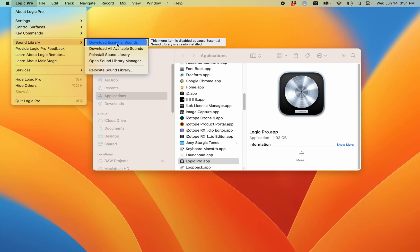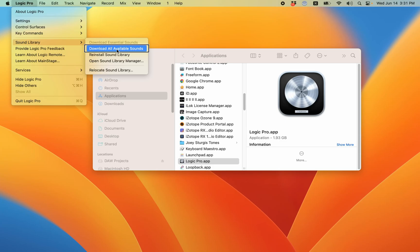So you can download essential sounds or download all available sounds. Now you see essential sounds was dimmed, that's because I already have them installed. But if you have any sounds left to install, you can download all available sound via space on that. But what if you want to manually select what sounds to download? Let's keep going down this list.